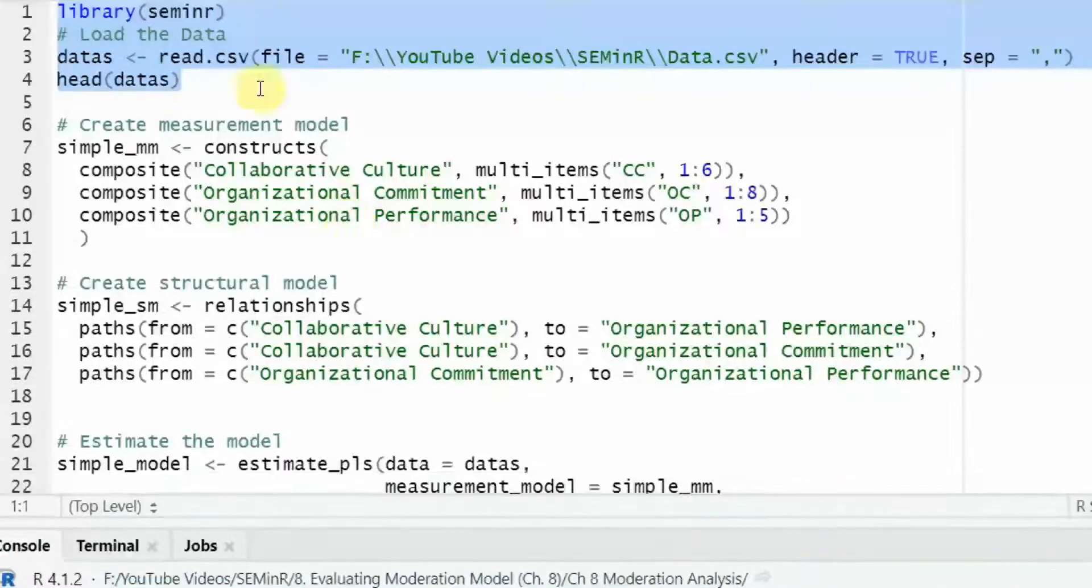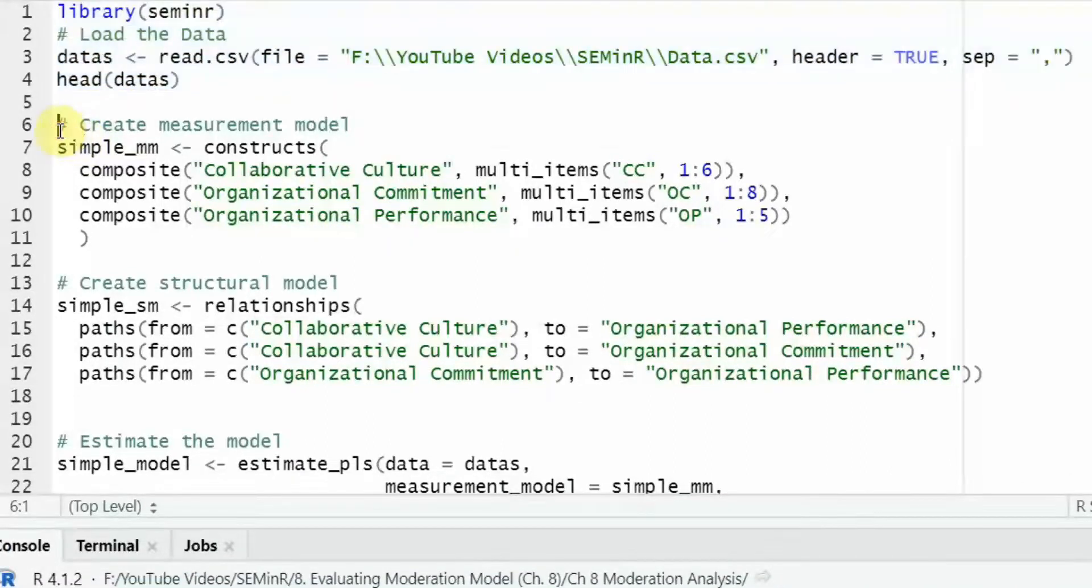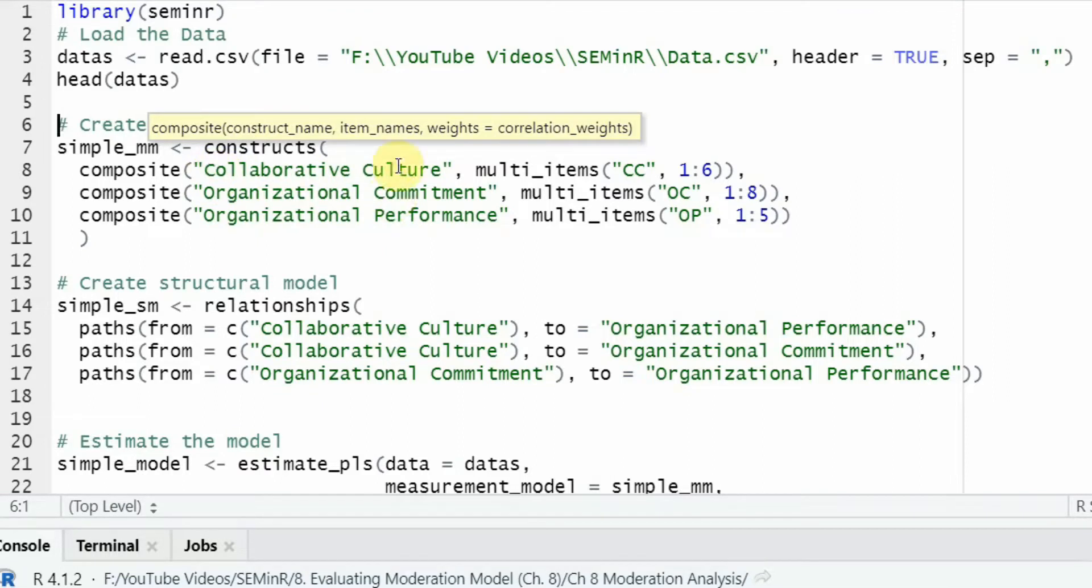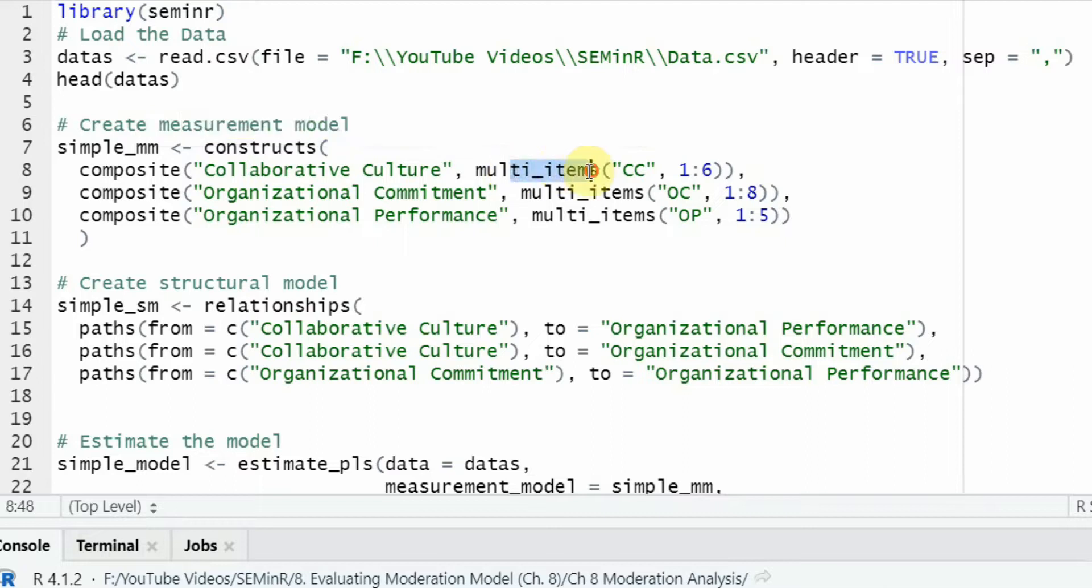The next step, you have to create your measurement model. In this case, I've got three constructs, collaborative culture, organizational commitment, organizational performance. Now, these are multi-items and abbreviated as CC126, OC128, and OP125.